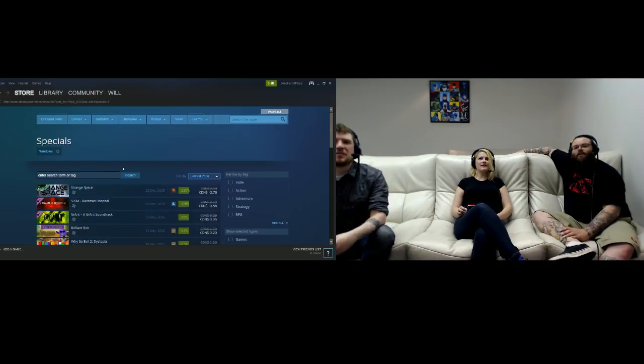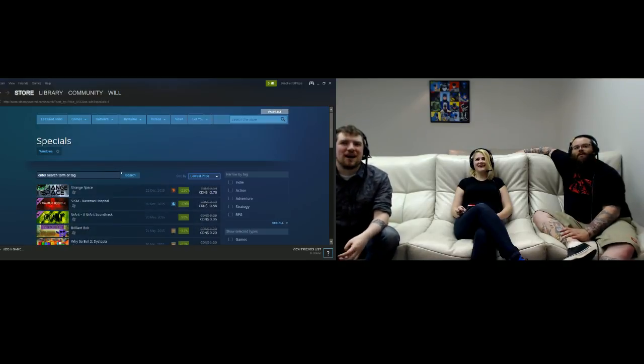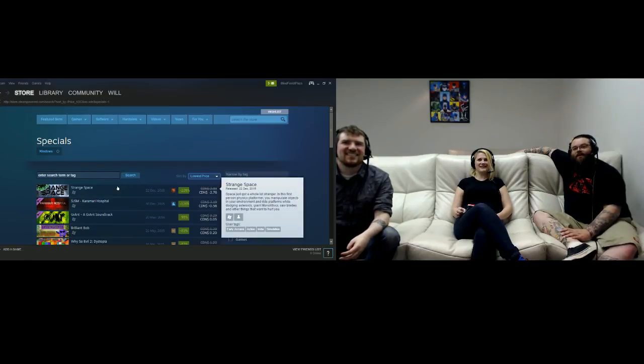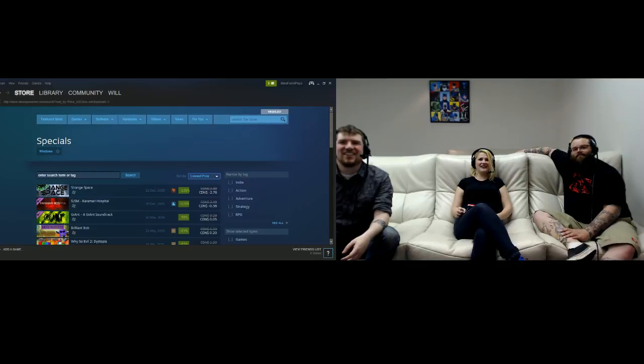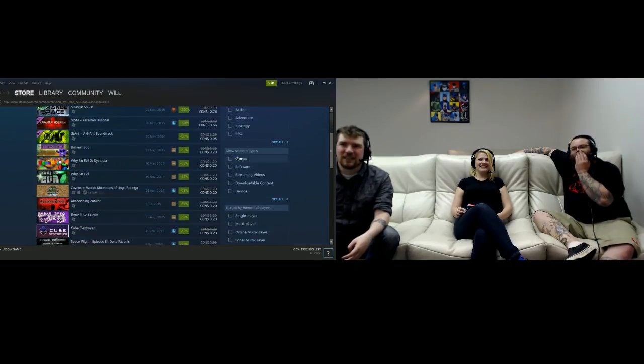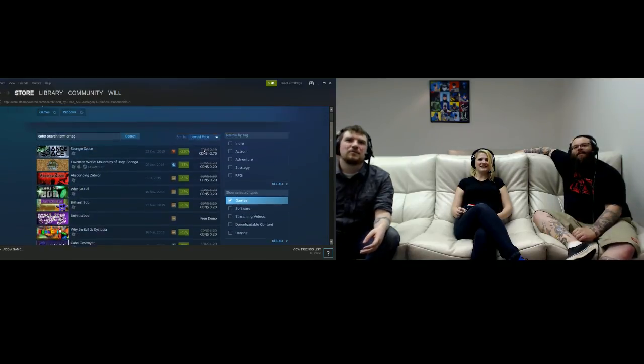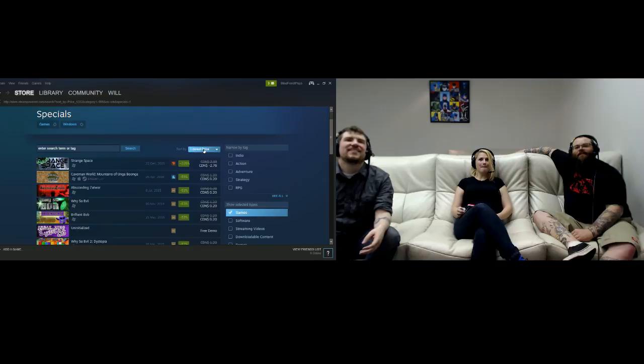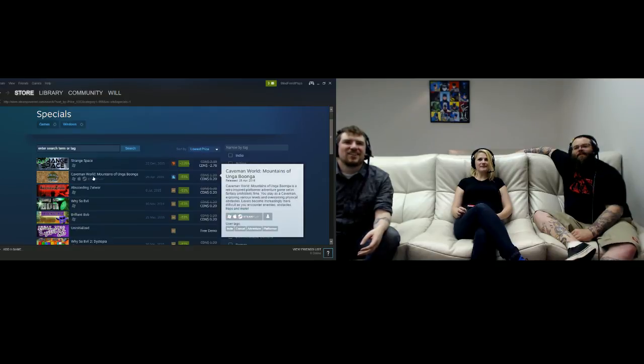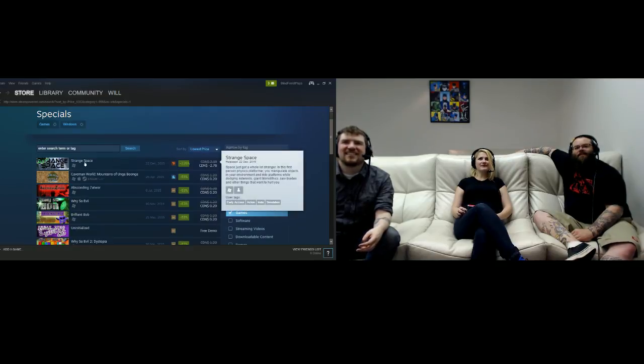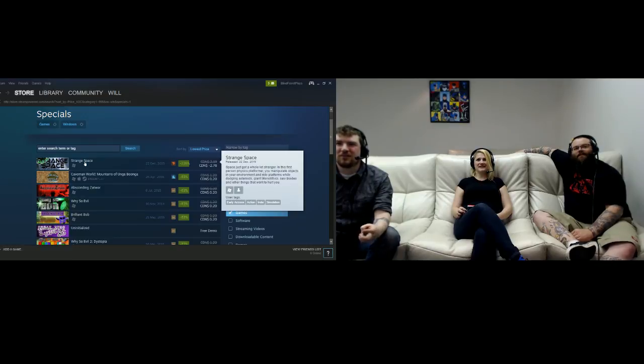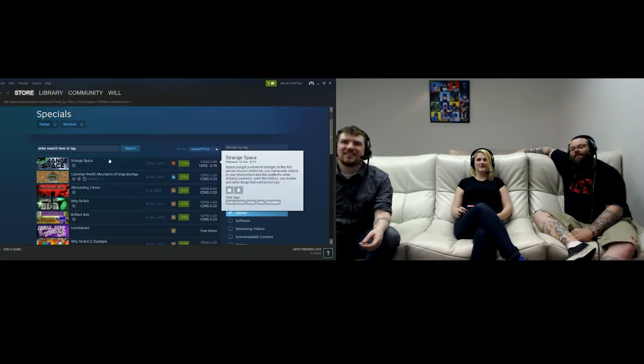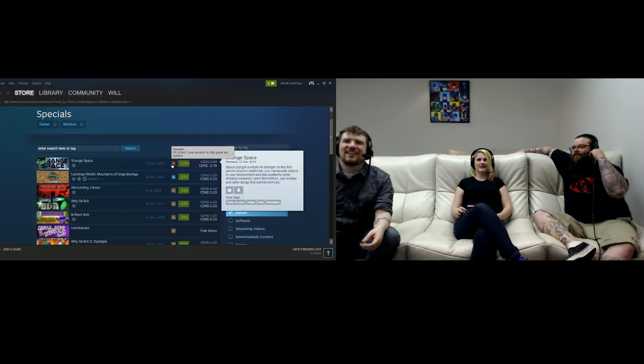Put it on lowest to most expensive and we're starting off with one that's at minus two dollars and 76 cents. So are they paying us for this? I have to make sure it's just games so we're not getting like DLC and demos. Strange Space - space just got a whole lot stranger in this first-person physics platform where you manipulate objects in your environment and ride platforms while dodging asteroids, giant monoliths, saw blades and other things.